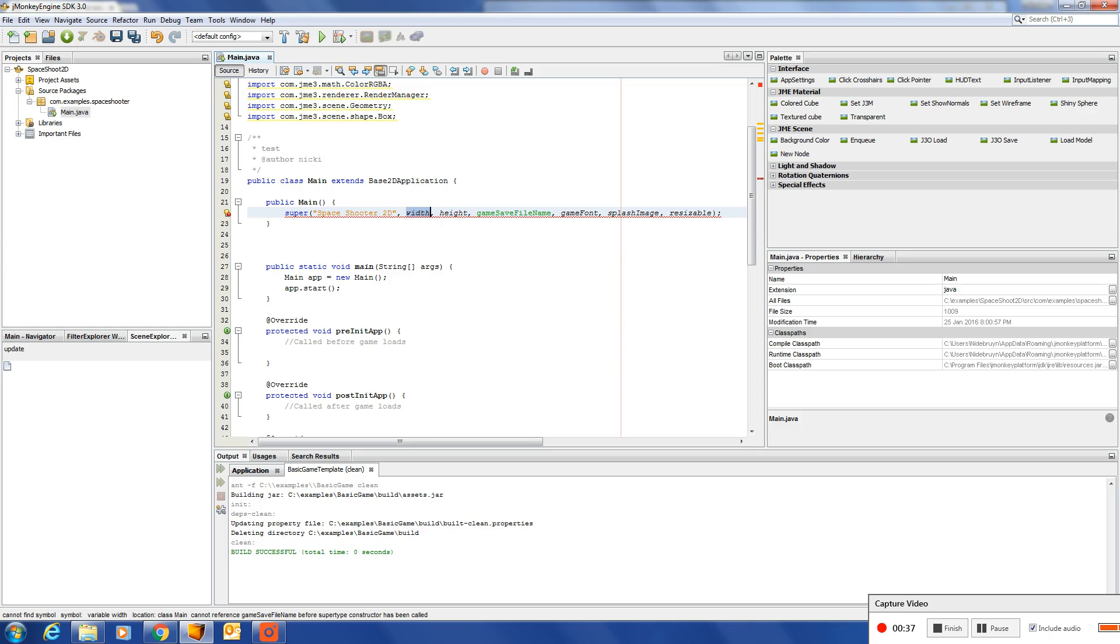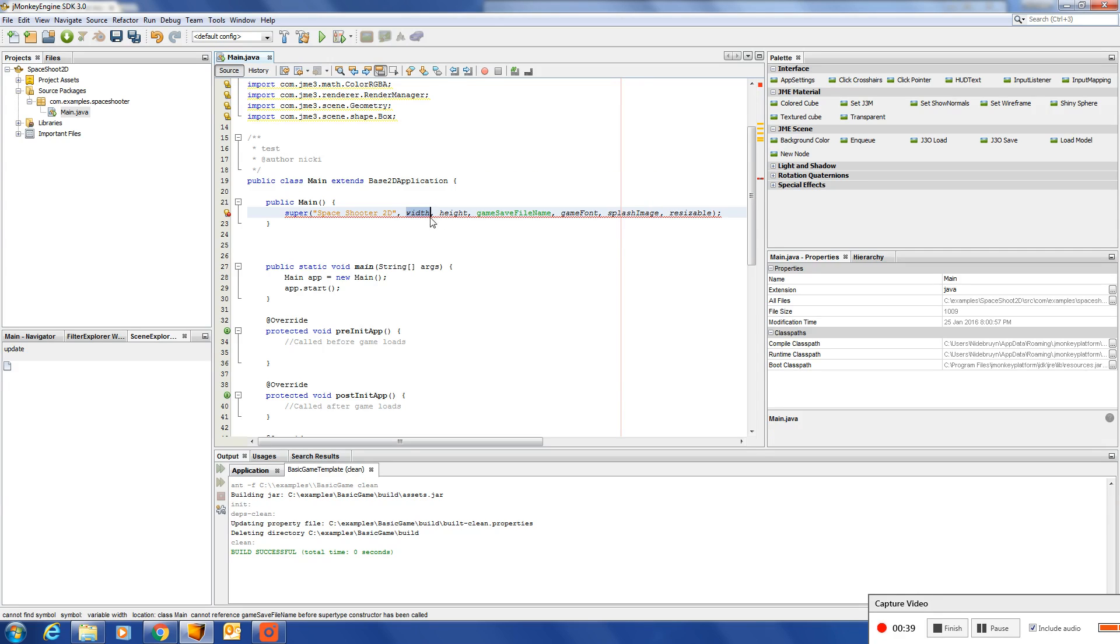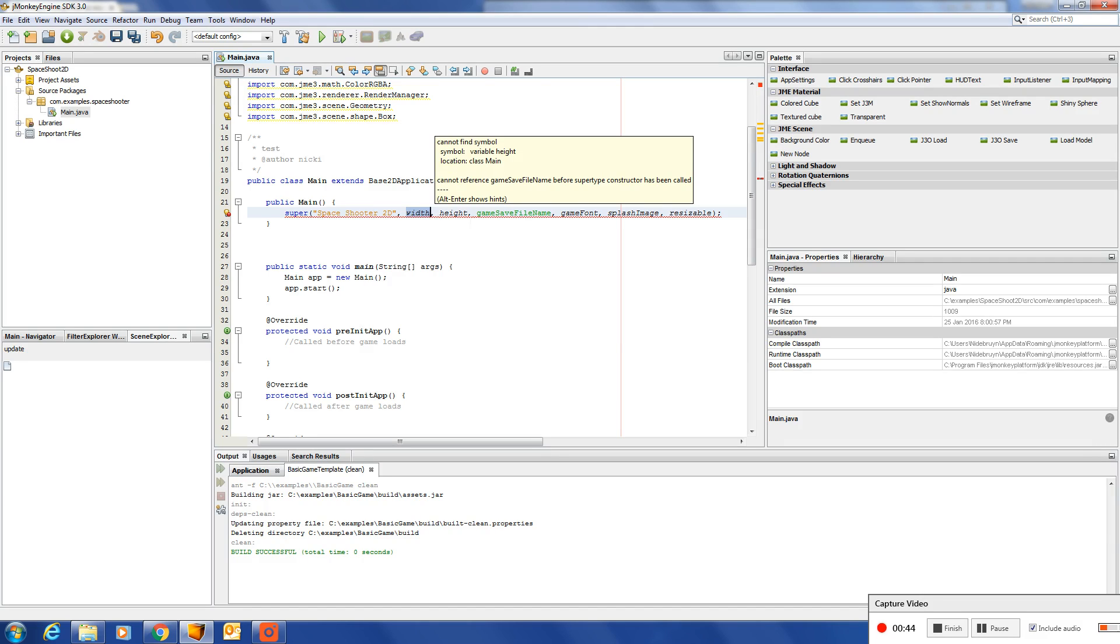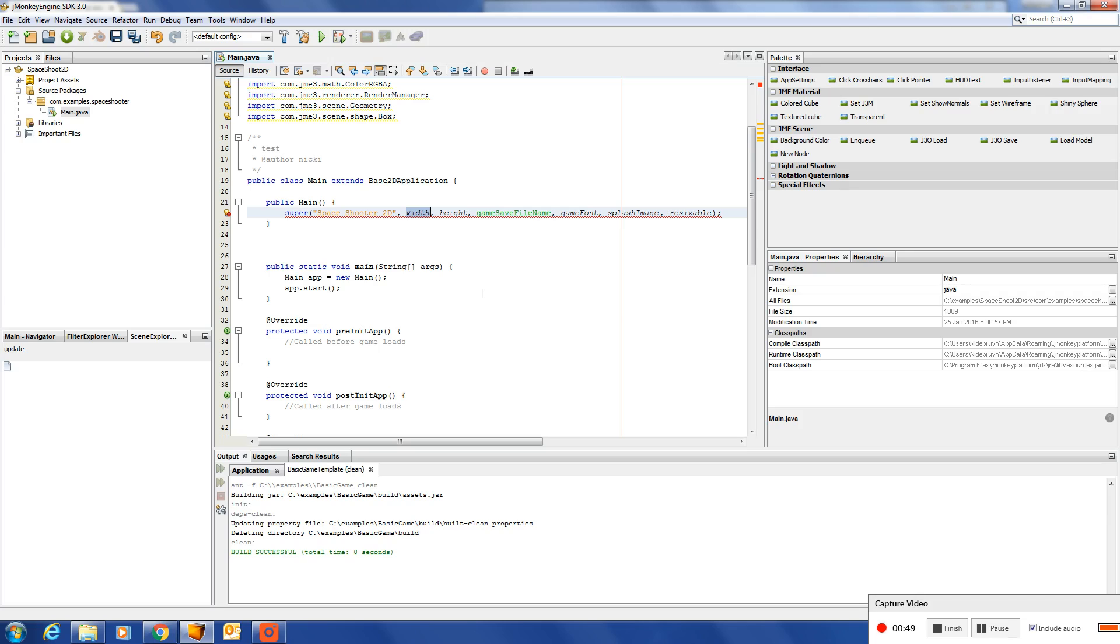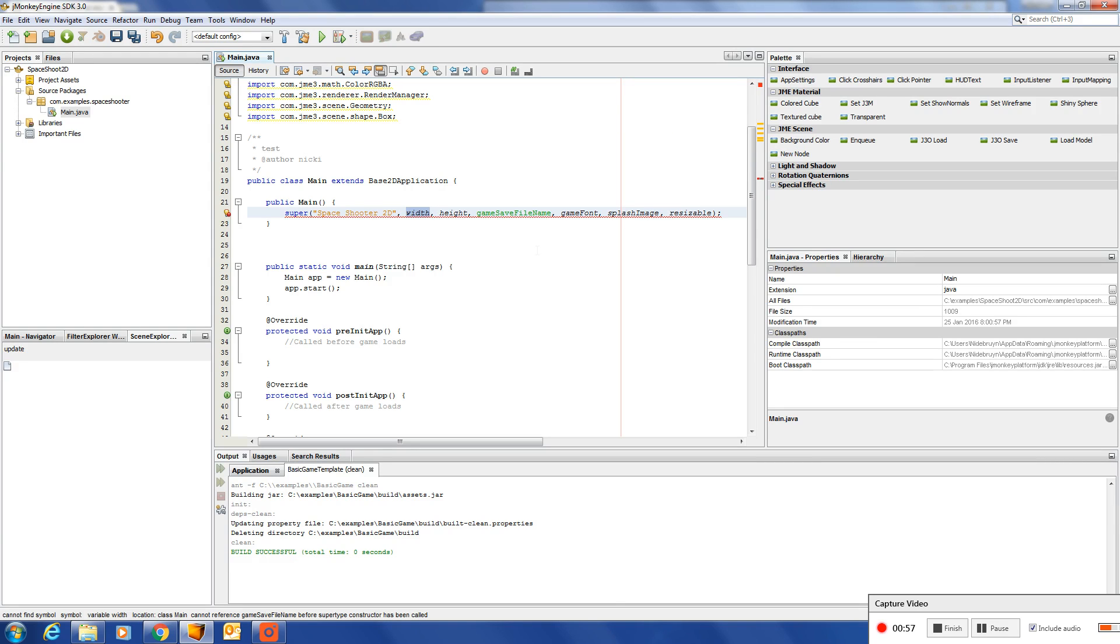The width and the height that's specified here is the native width and height for this game. So whenever the running device or application or window has a different resolution as this, it will scale relative to these variables.